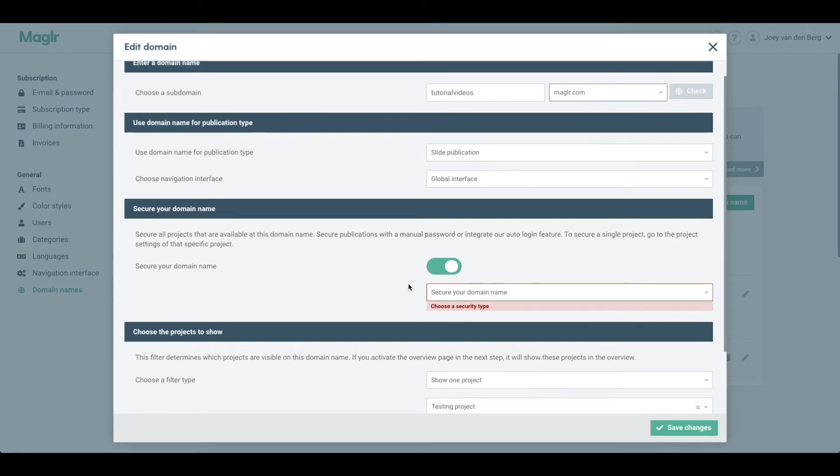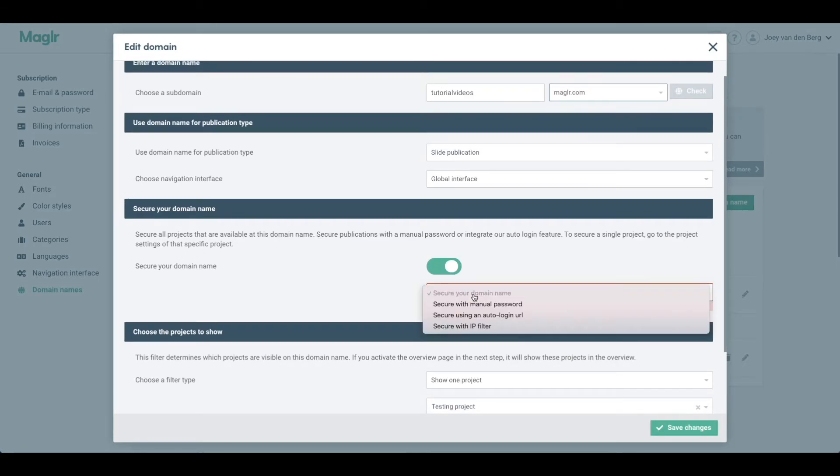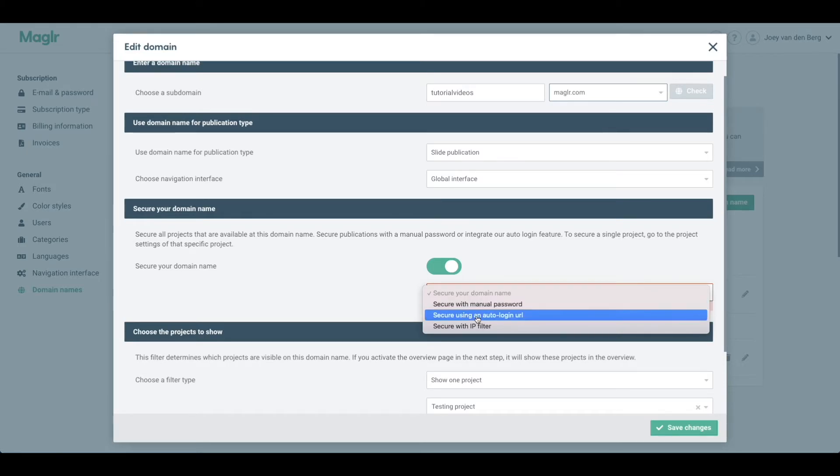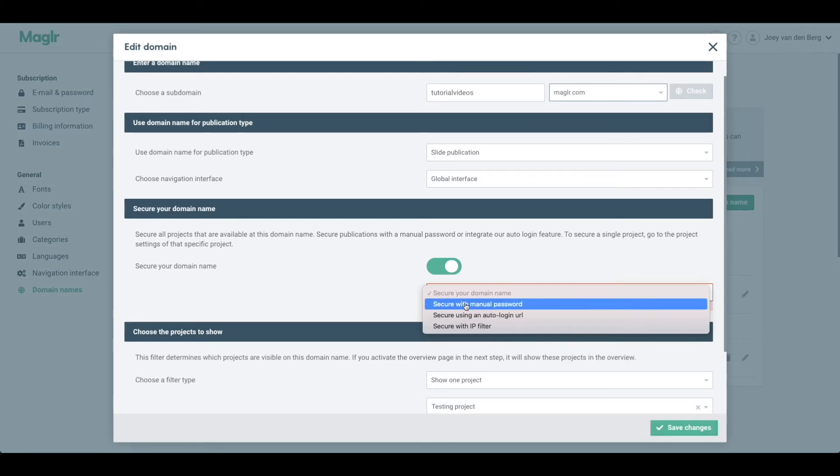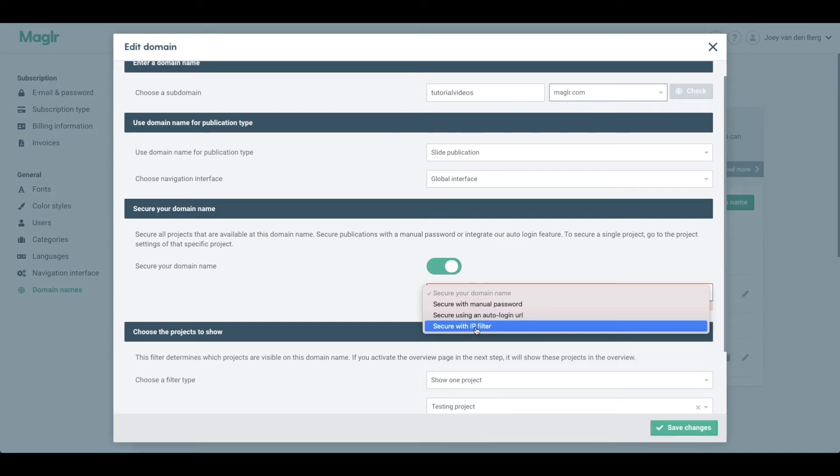So secure my domain name here, then select the security option that I would like to apply. First one is the manual password and the auto login URL as you're used to in the project settings, but I can also apply an IP filter here.